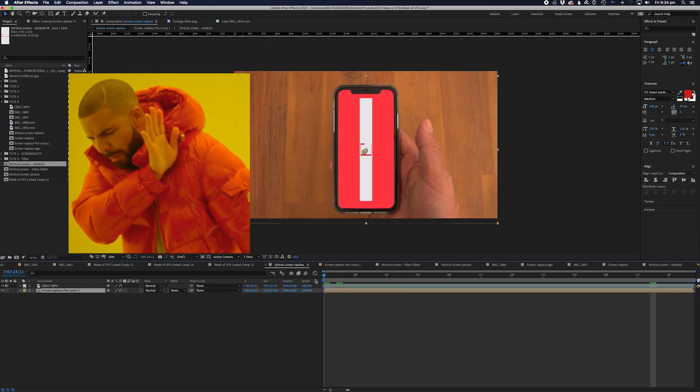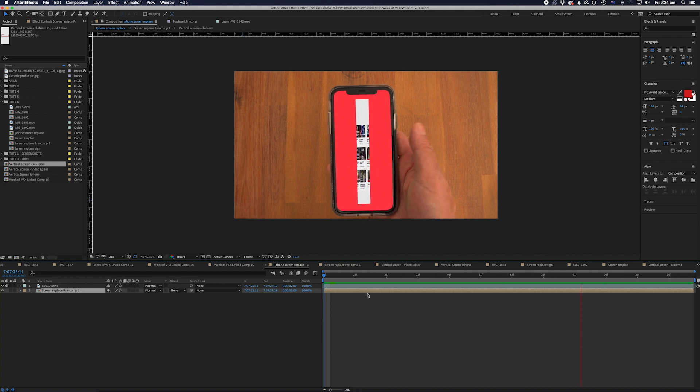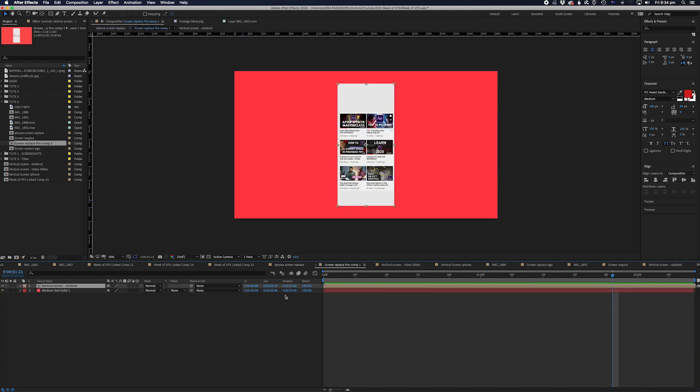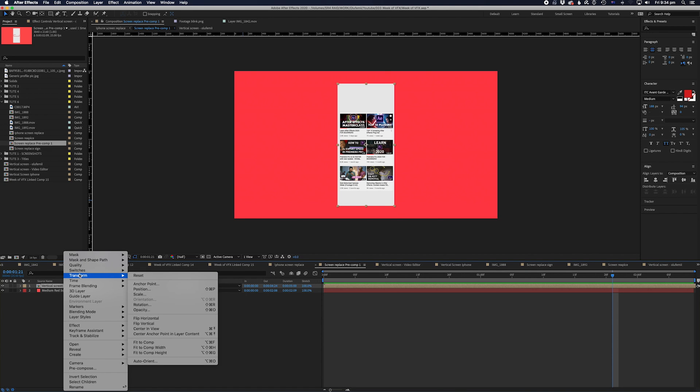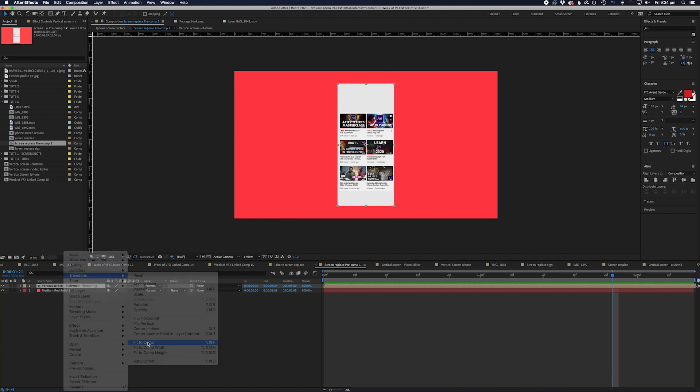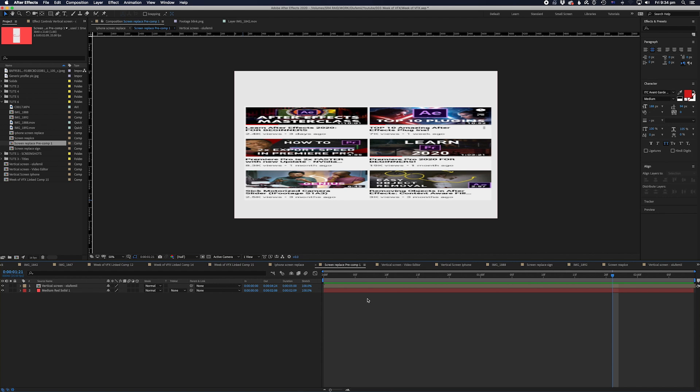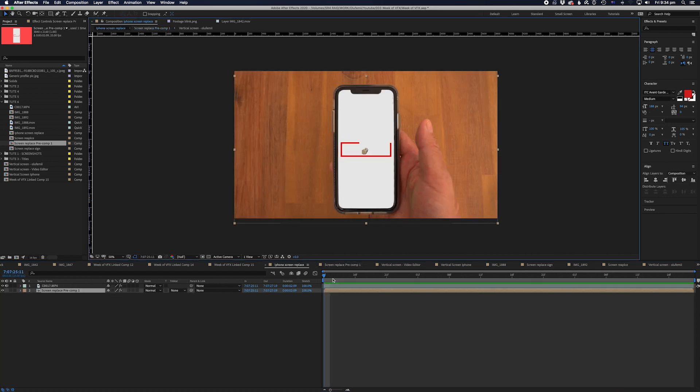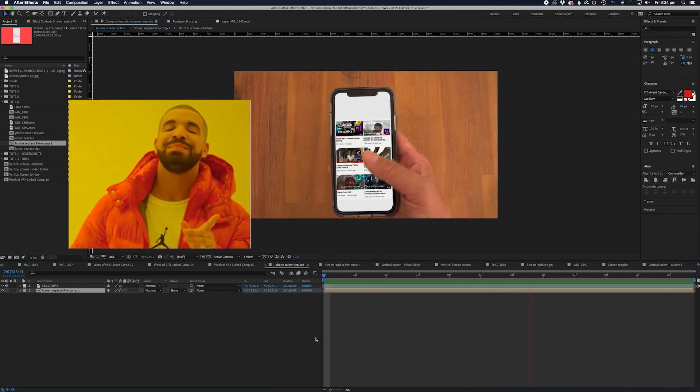Hmm, looks bad huh? Okay, let's fix that. We'll right click on the iPhone comp and select Transform and then select Fit to Comp. Looks bad huh? But wait, let's go back to our main comp. Ah, much better.